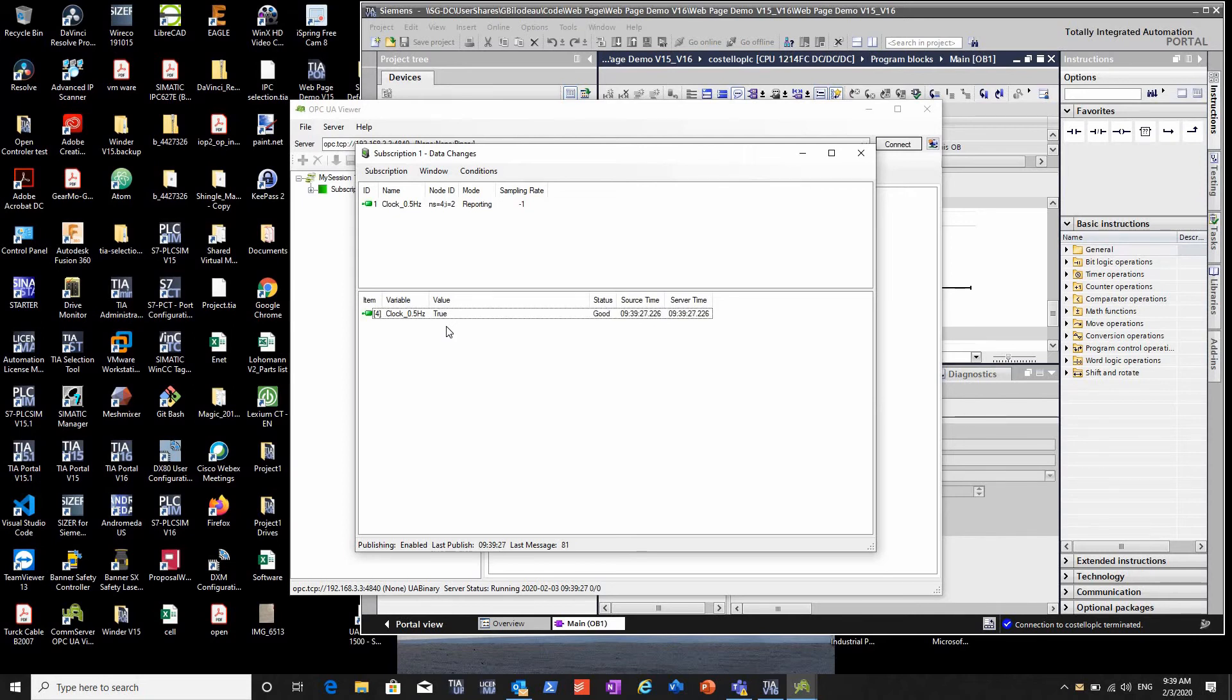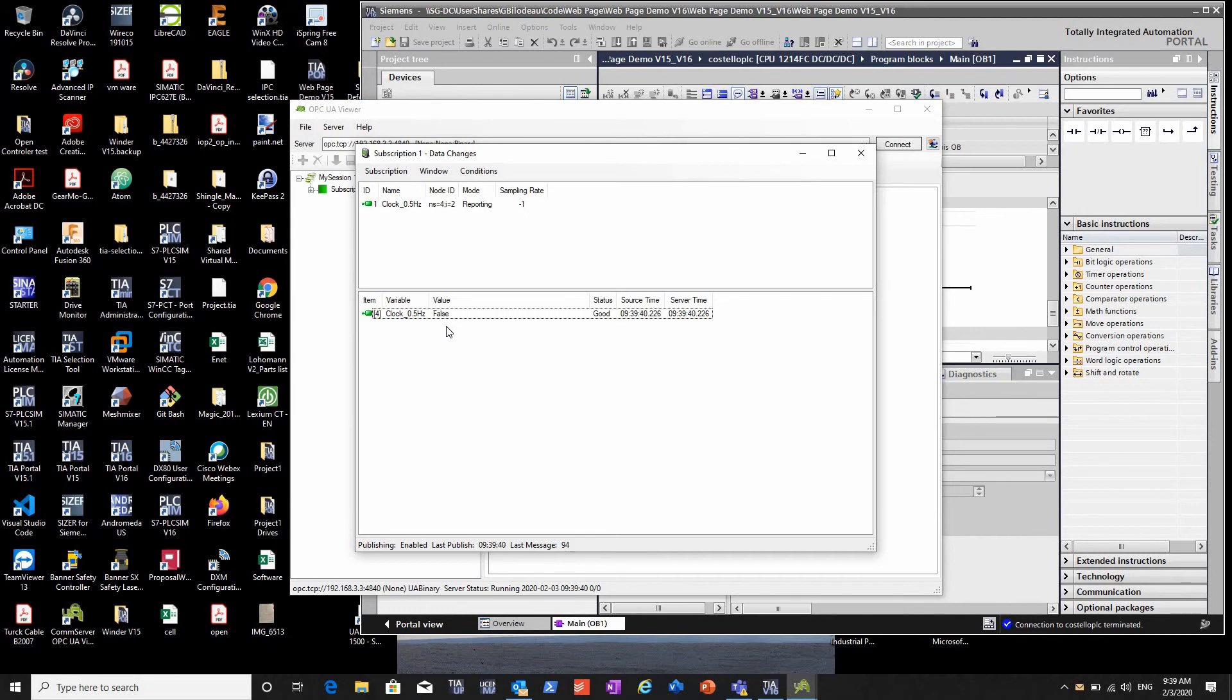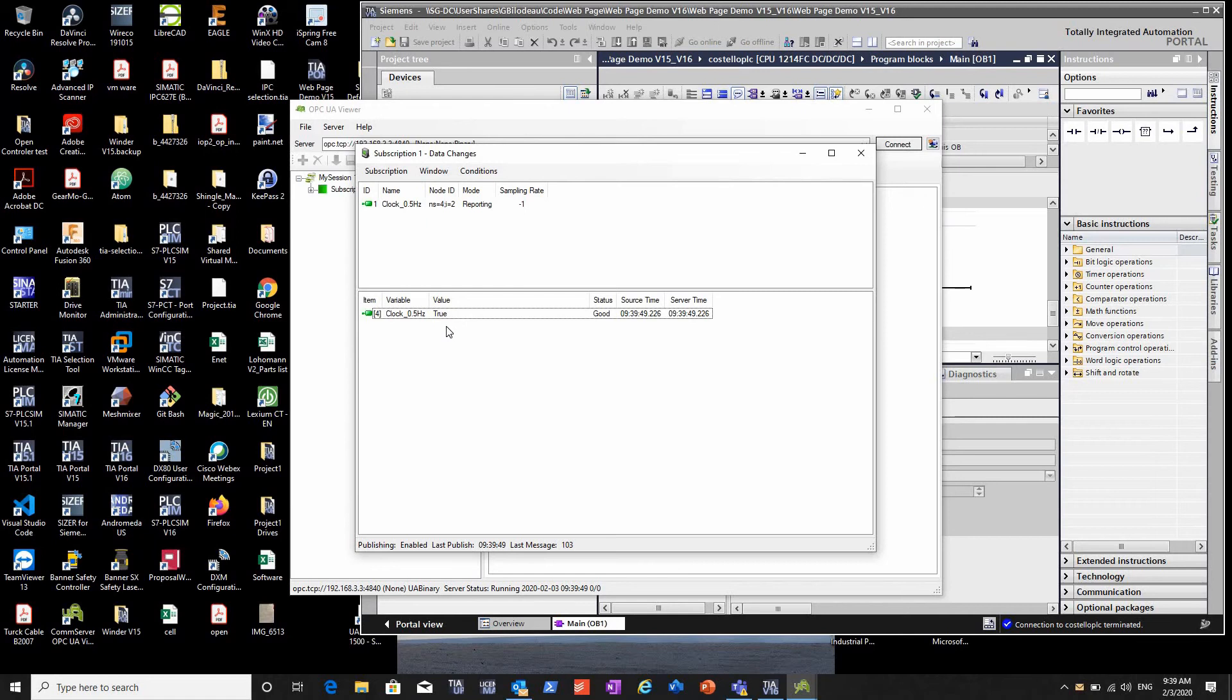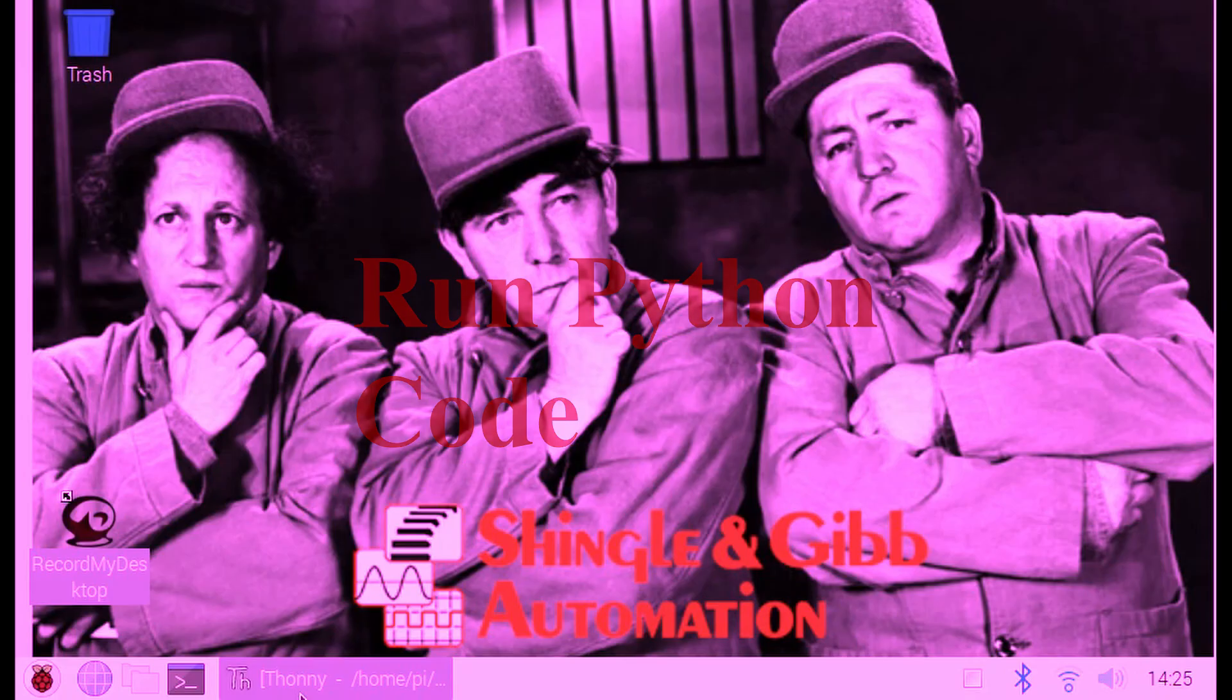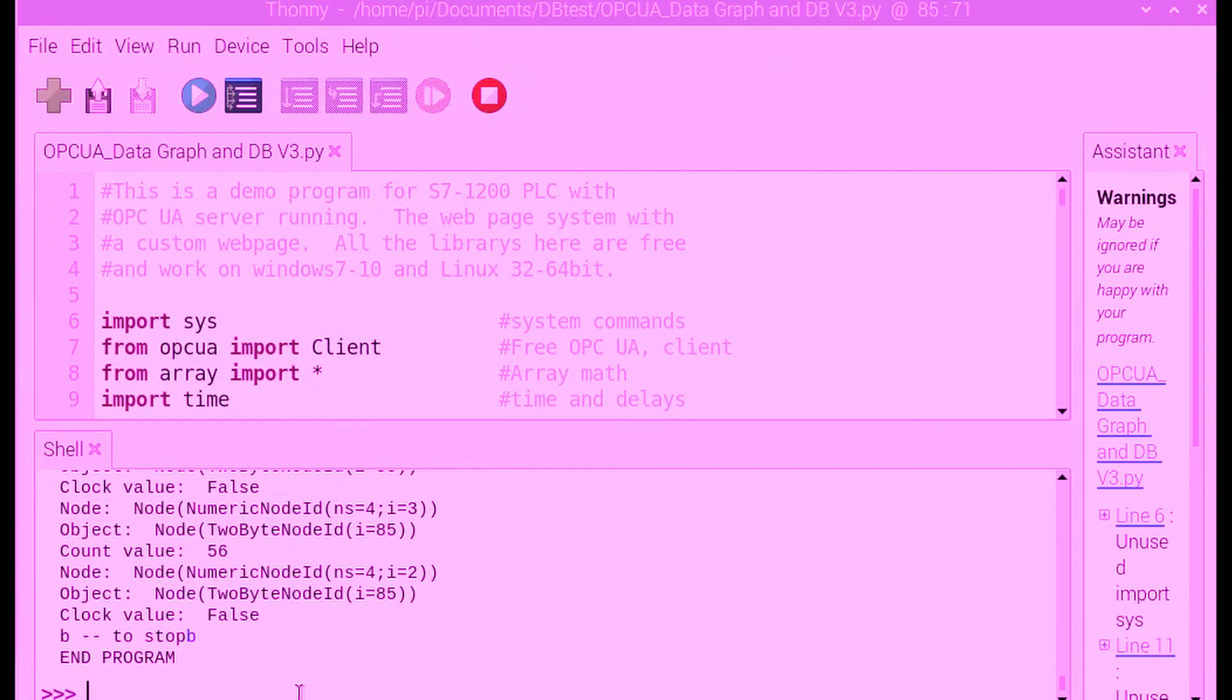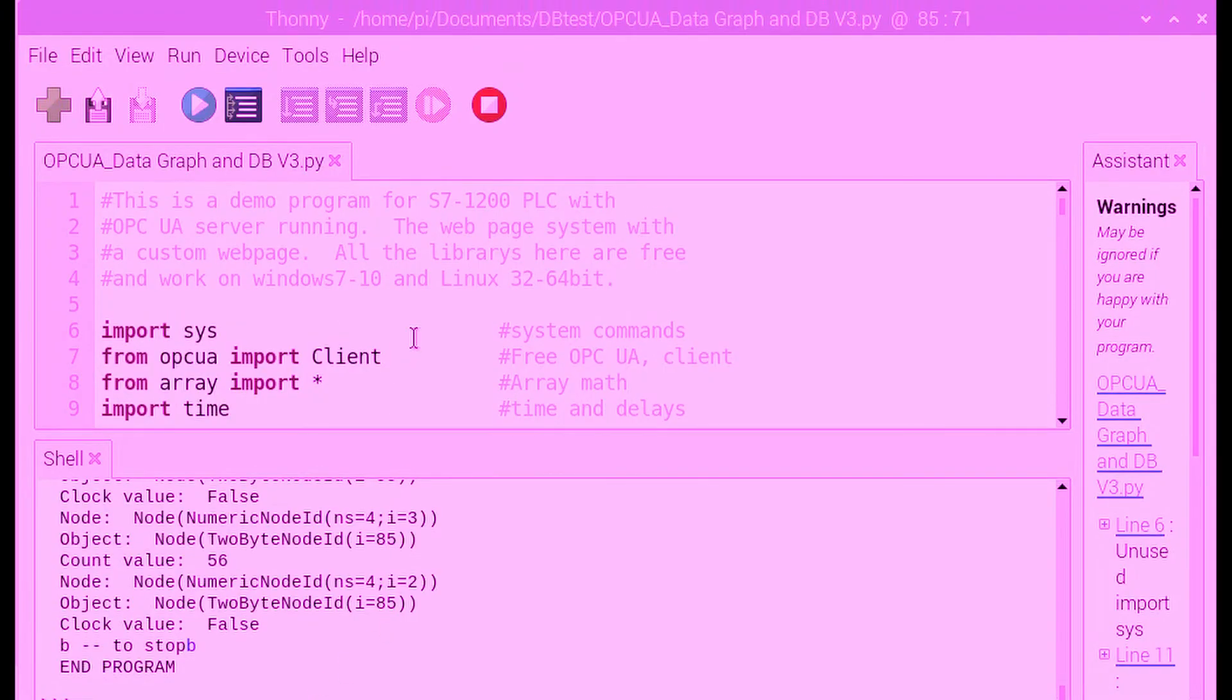OPC UA is an open protocol, it's free, all the information is readily available. If you write your own programs, they're available in libraries. There's no brand-specific requirement with Siemens. Of course Siemens has all kinds of historian tools and data logging programs available, but this will work with Wonderware, Ignition, whatever you have. If it speaks OPC UA, you can directly connect to this processor and get the variables.